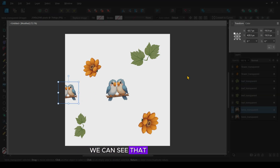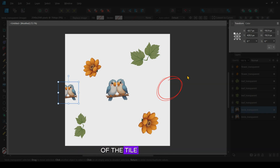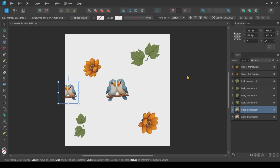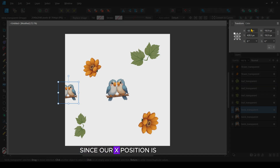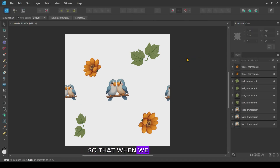Using this panel, we can see that the position of the birds is negative 63.7px on the x-axis and 428.5 on the y-axis. We want to make a duplicate of the birds and then place the duplicate on the other side of the tile. Since we know that this entire document is 1000 by 1000 pixels, all we need to do is duplicate the layer and then move it 1000 pixels on the x-axis. Since our x-position is negative 63.7, we just need to add 1000 to it, which will move the duplicate copy to the other side. Now these bird images are perfectly matched up so that when we repeat this tile, the two edges will come together to form a complete image.